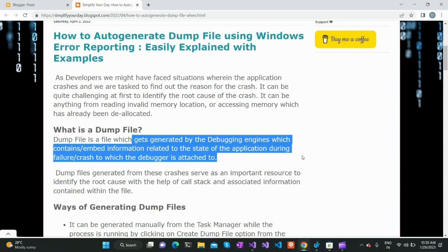Whenever a particular application crashes and a debugger is attached, it generates a dump file which captures the state or context of that application so that at a later point we can do a post-mortem and figure out the reason for the crash. The reason may be invalid memory access or invalid handles present in that application.